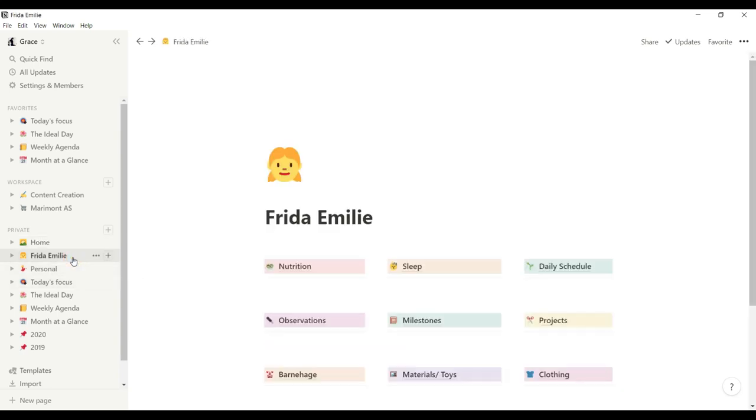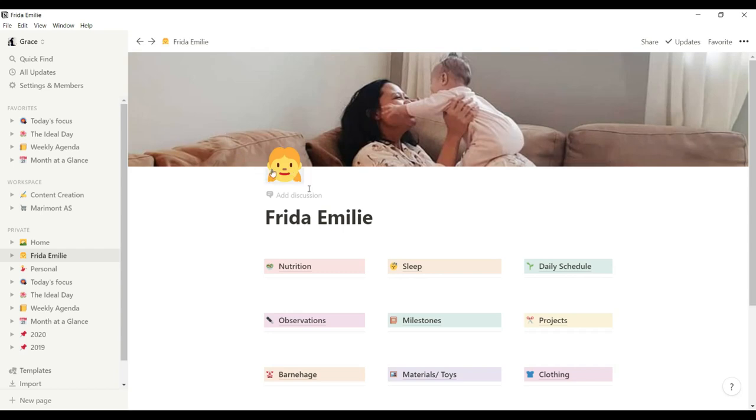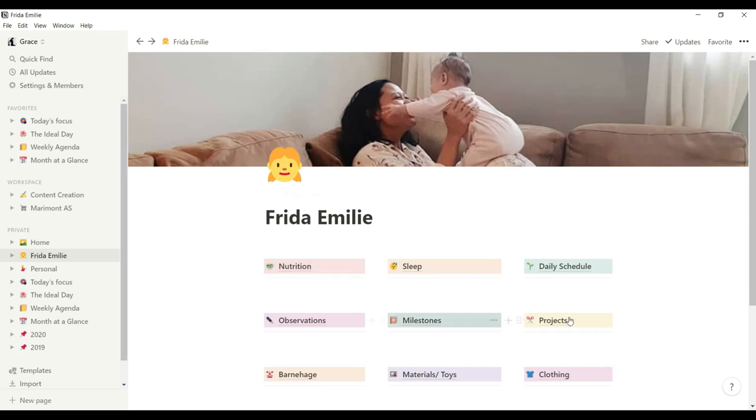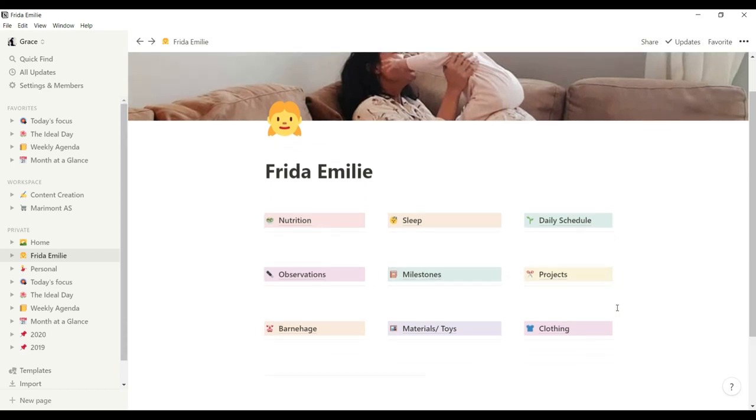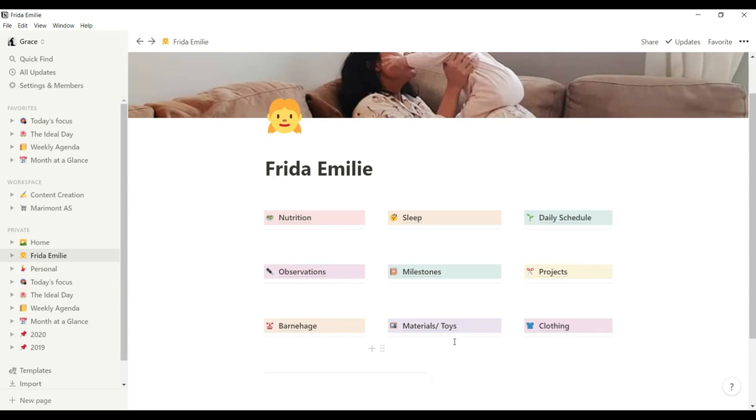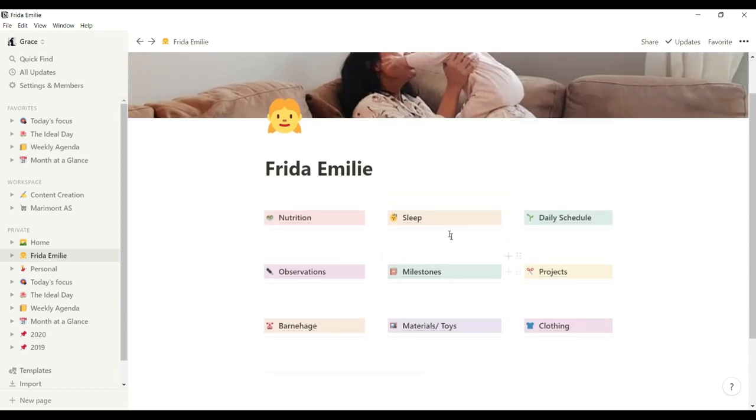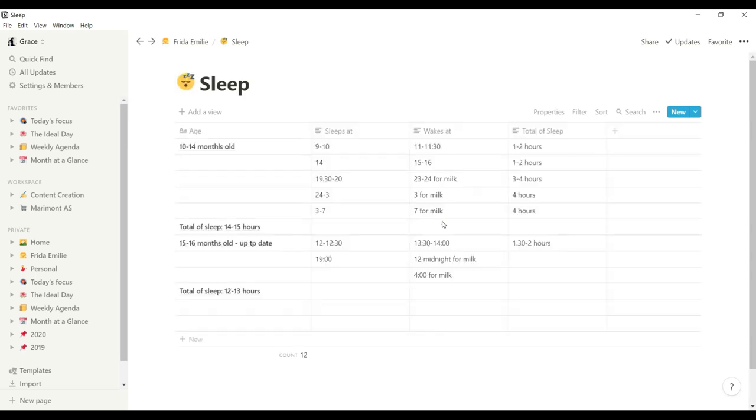And I would like to show you my daughter's page. And again, here in Notion, you can change the cover over here and change it whatever picture or whatever color you want and add emojis here. Very cute. So in here, I try to document everything that I'd like to document under my daughter. And I have my nutrition, her sleeping pattern, daily schedules, my observations, milestones, projects. And barnehage is a kindergarten word for Norwegian because my daughter goes to a Montessori barnehage. So everything that is there, her materials and toys that I love to be track of, her clothing.